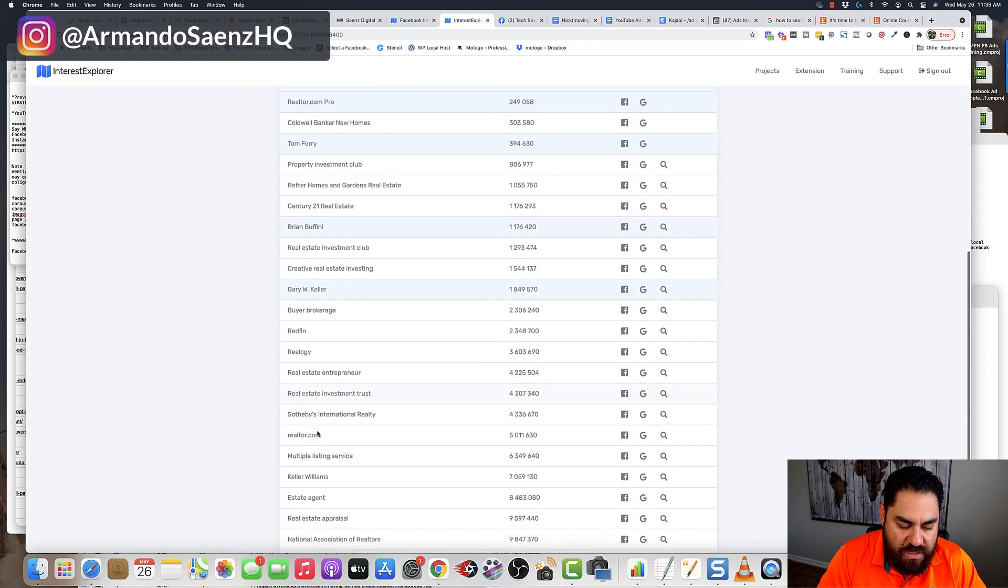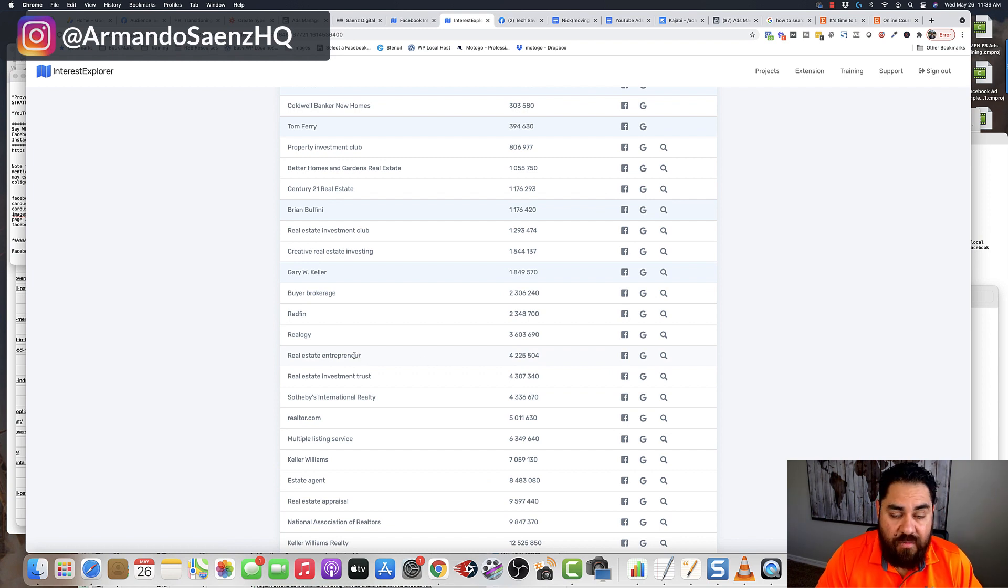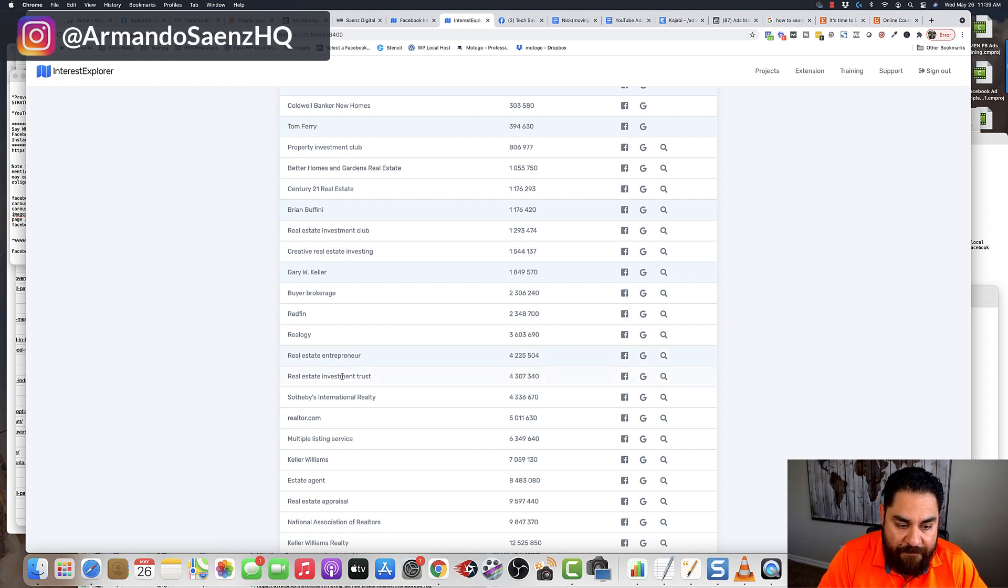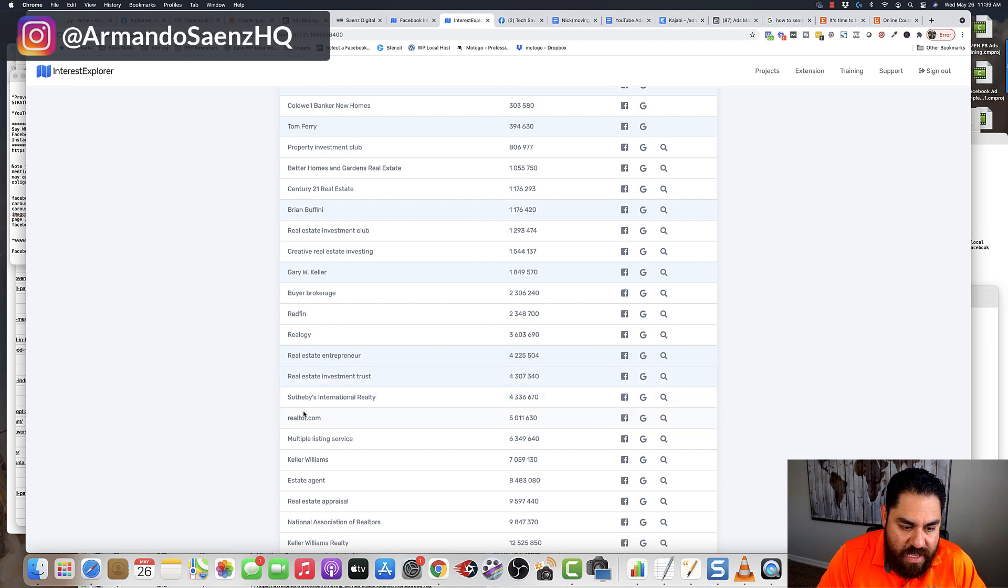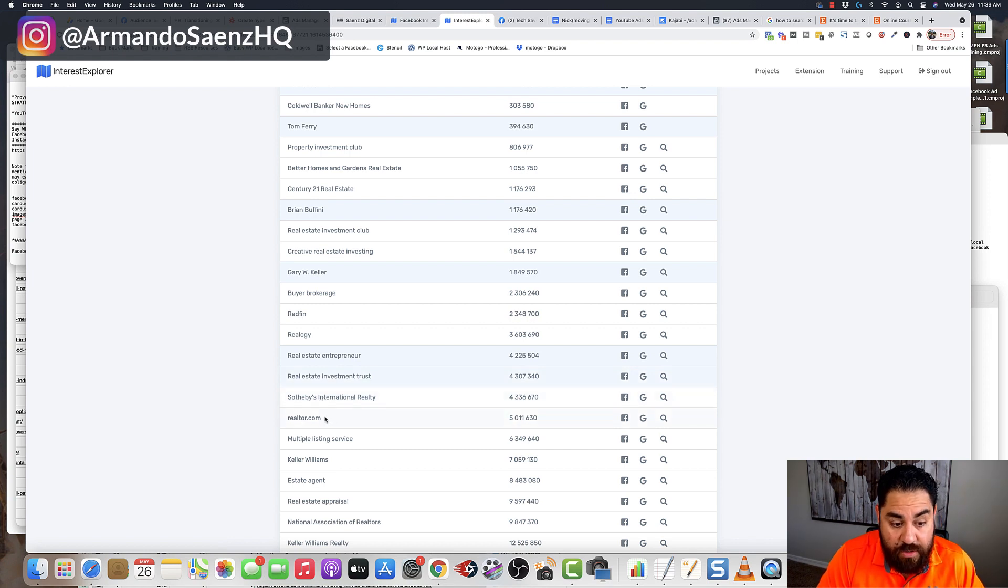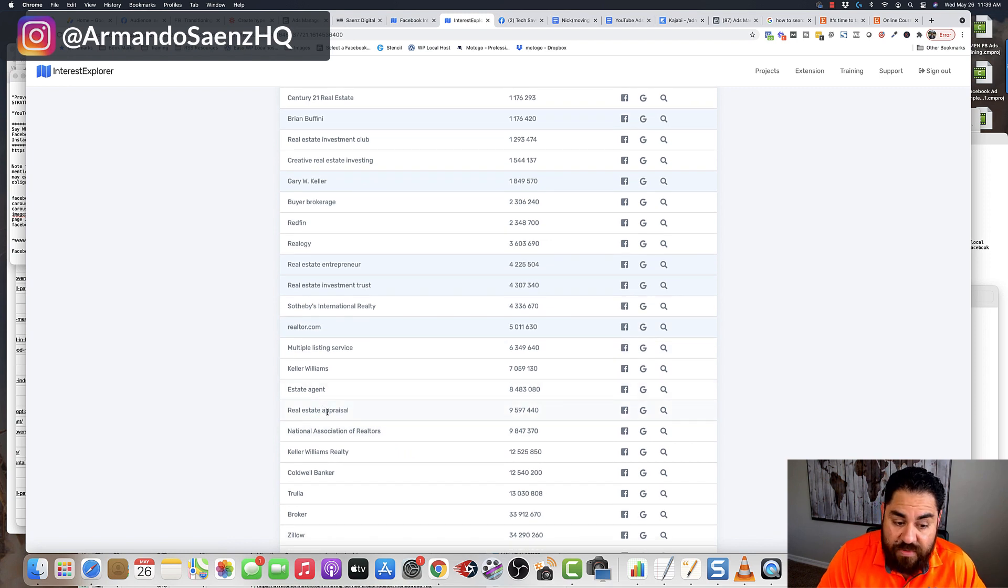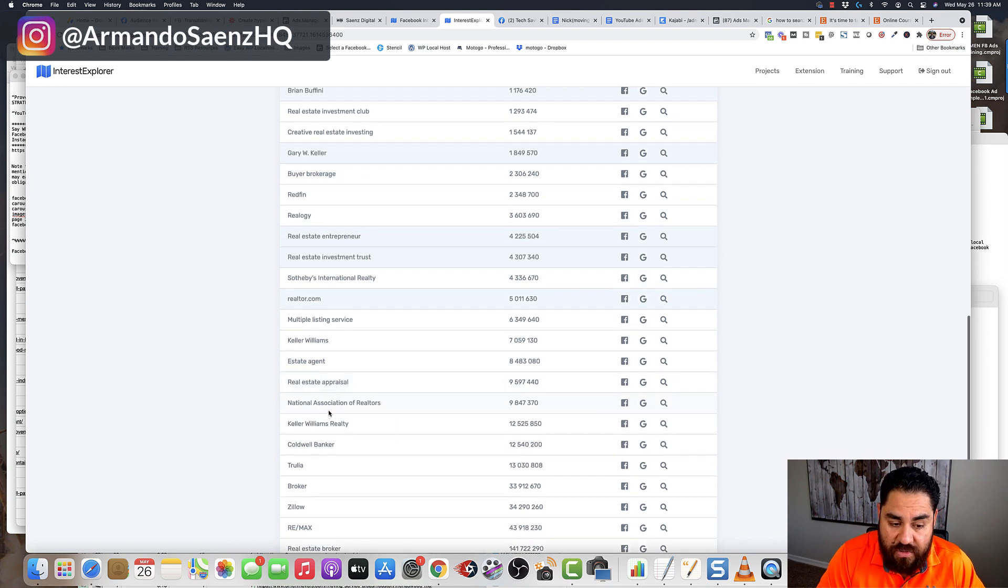So I have even more stuff in here. Real estate entrepreneur was something that wasn't listed before, so I'm going to click on that. Real estate investment trust. This is actually a real estate firm, realtor.com, estate agents, real estate appraisal.